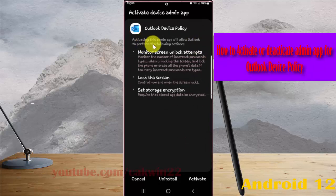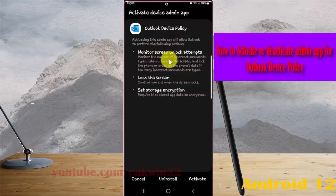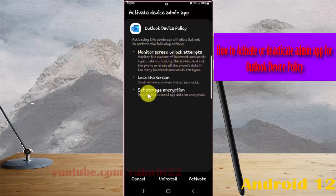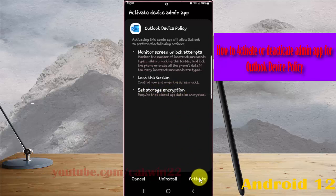Activating this admin app will allow Outlook to perform the following actions: monitor screen unlock attempts, lock the screen, and set storage encryption. Tap activate to proceed.